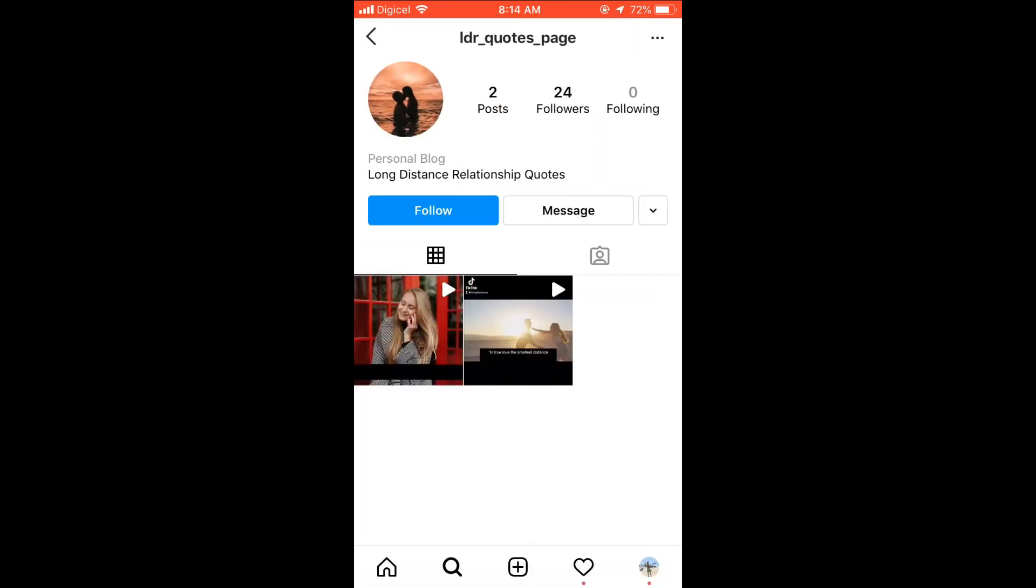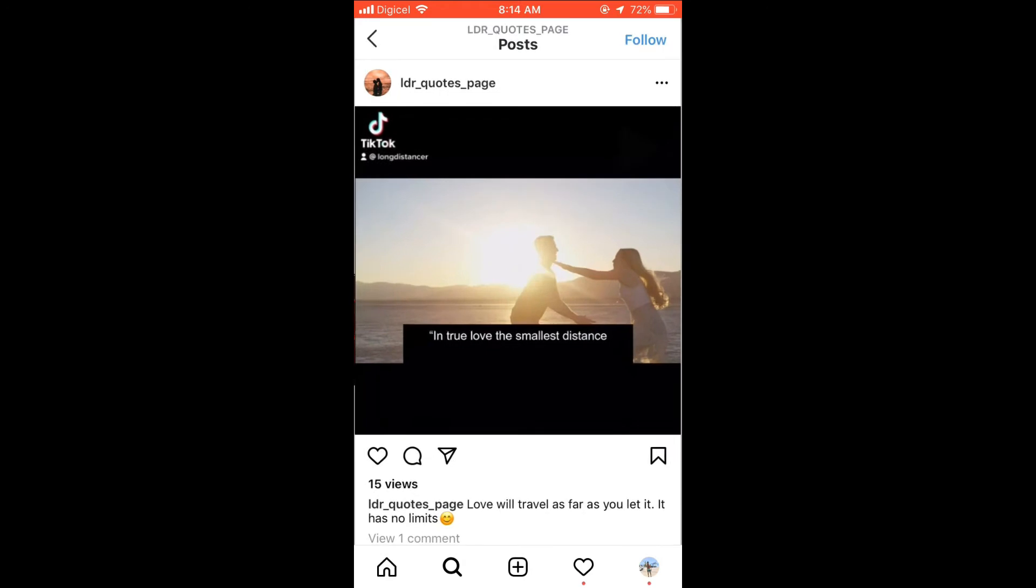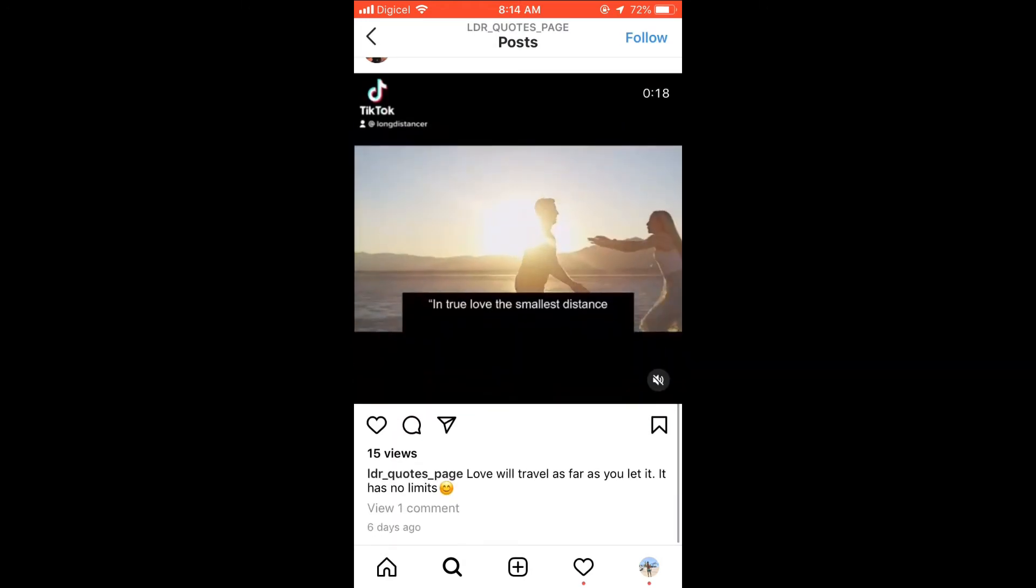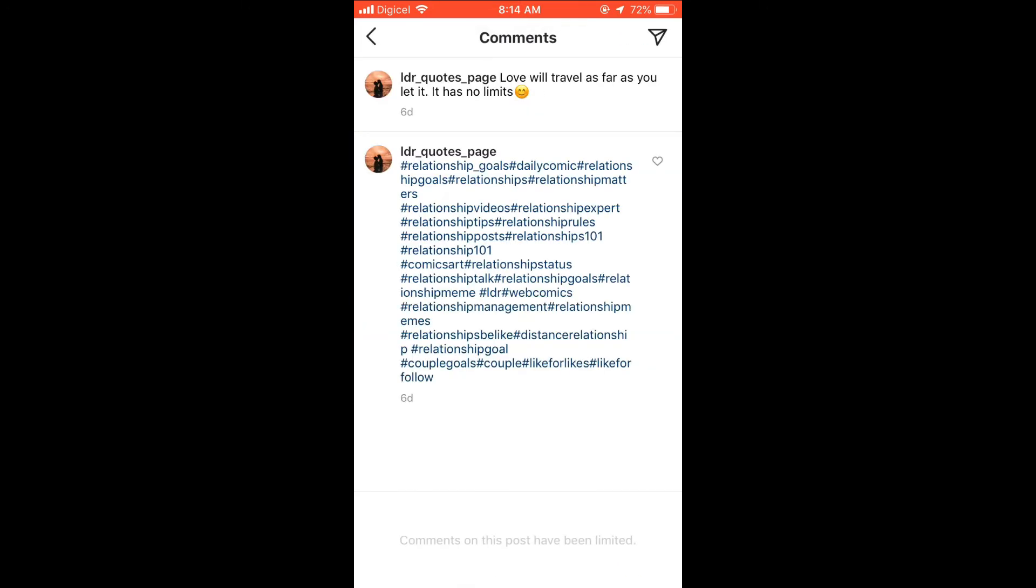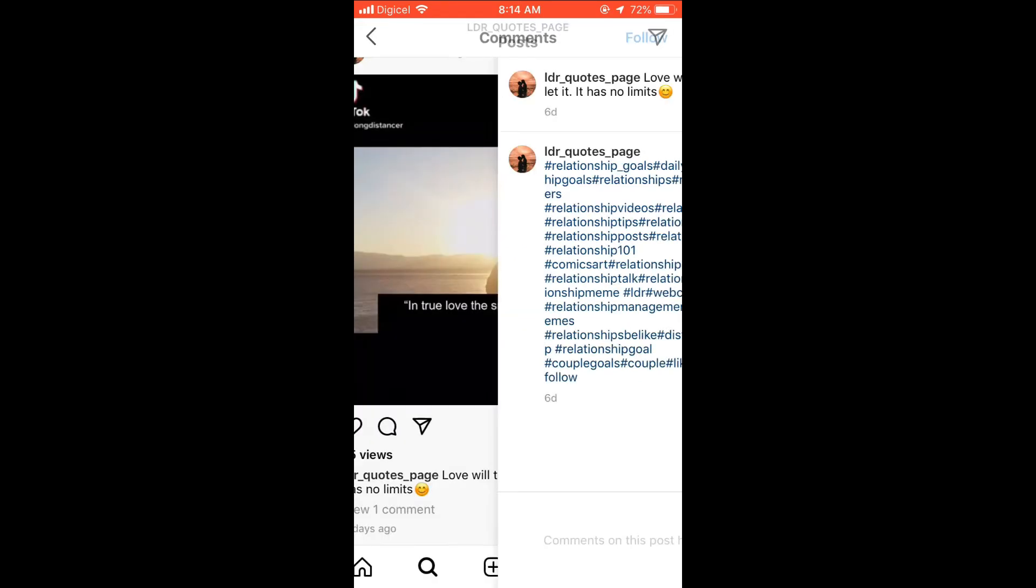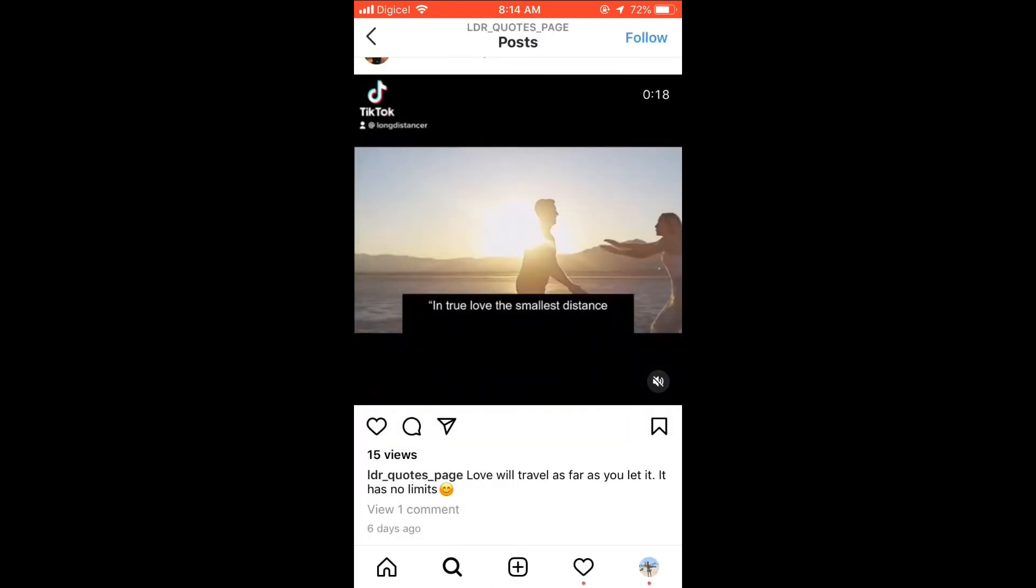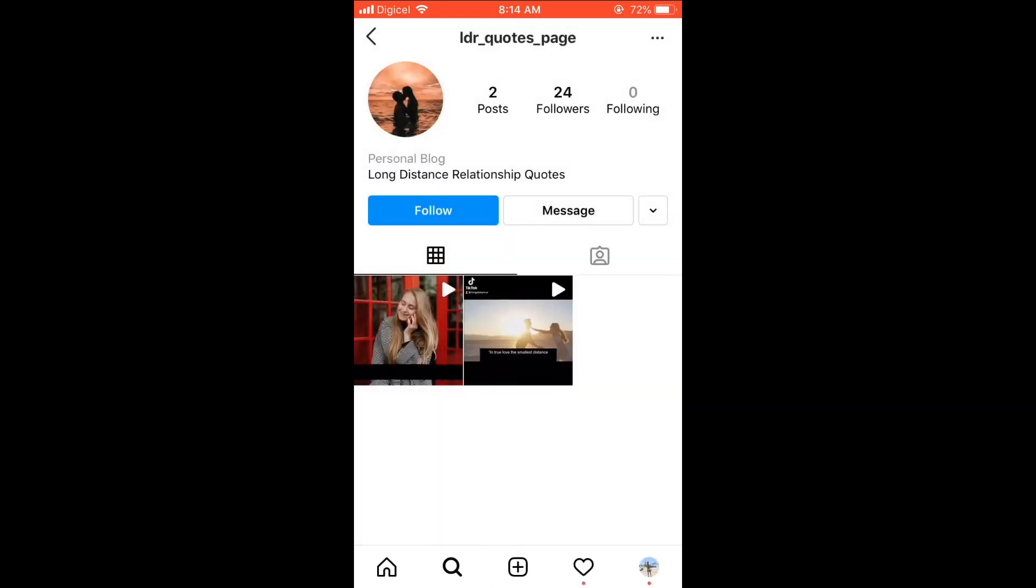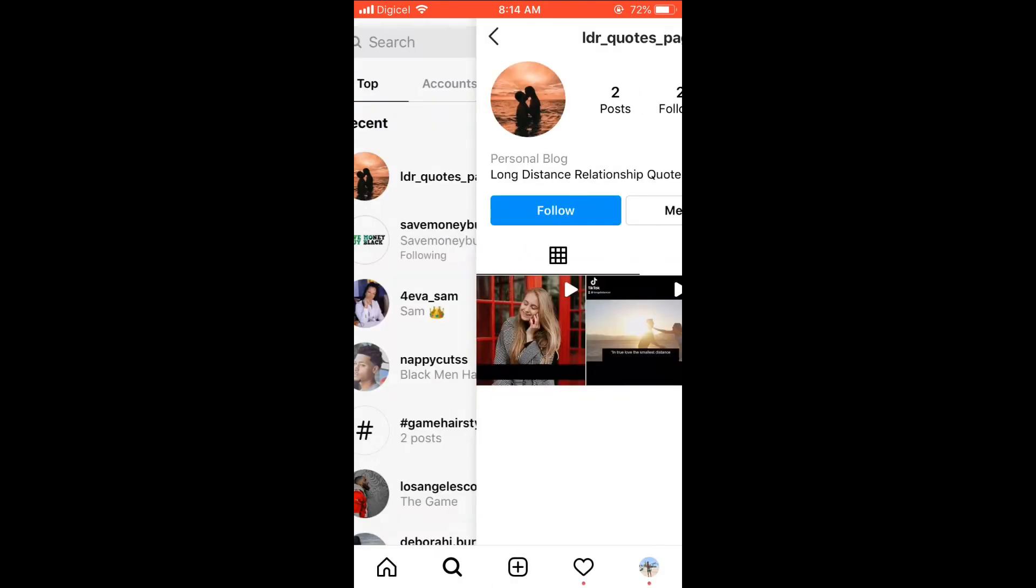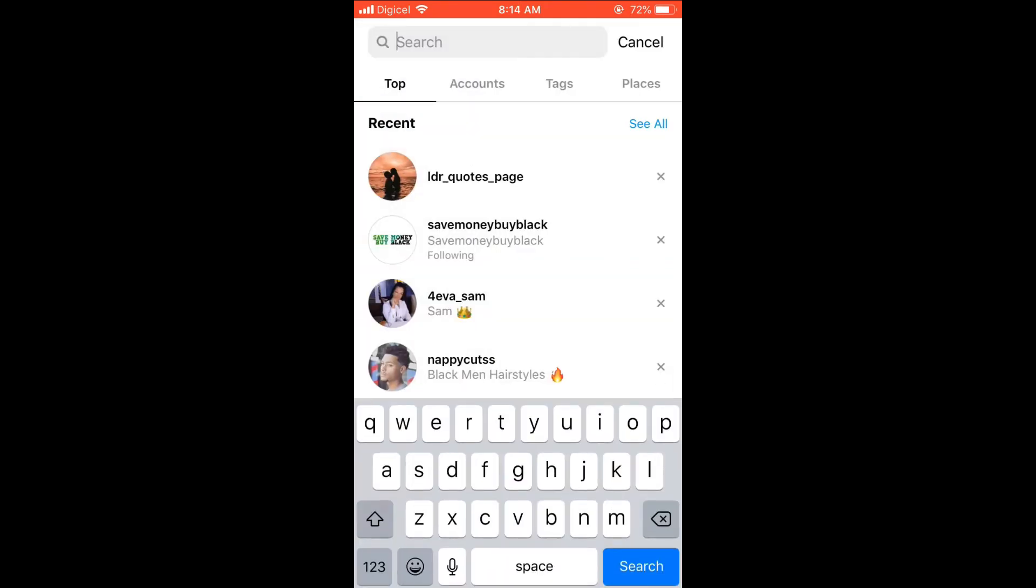And then I should select a video and then go into the comment section. As you can see there, it says 'comments on this post have been limited.' The way how you do this, let me show you.